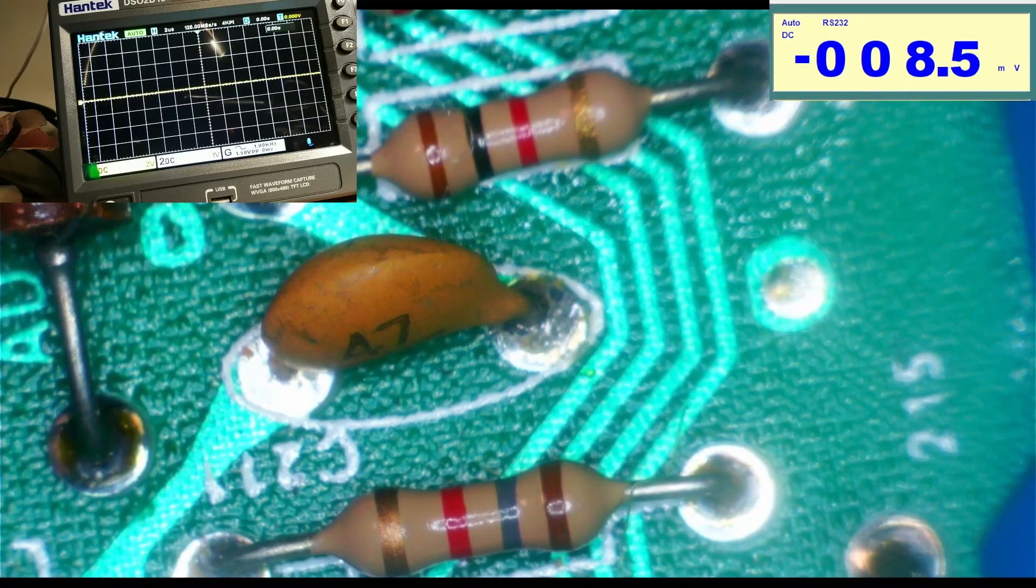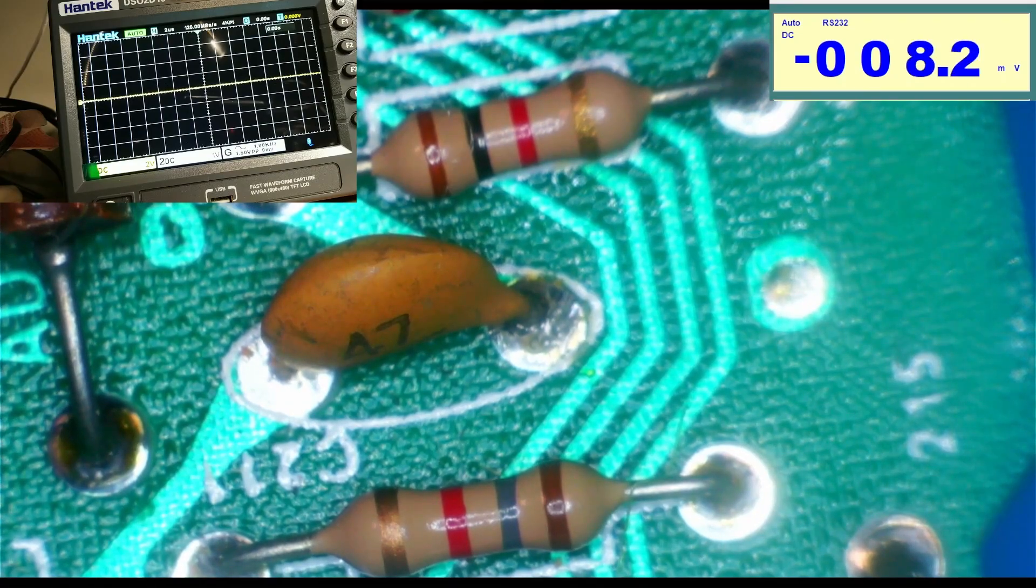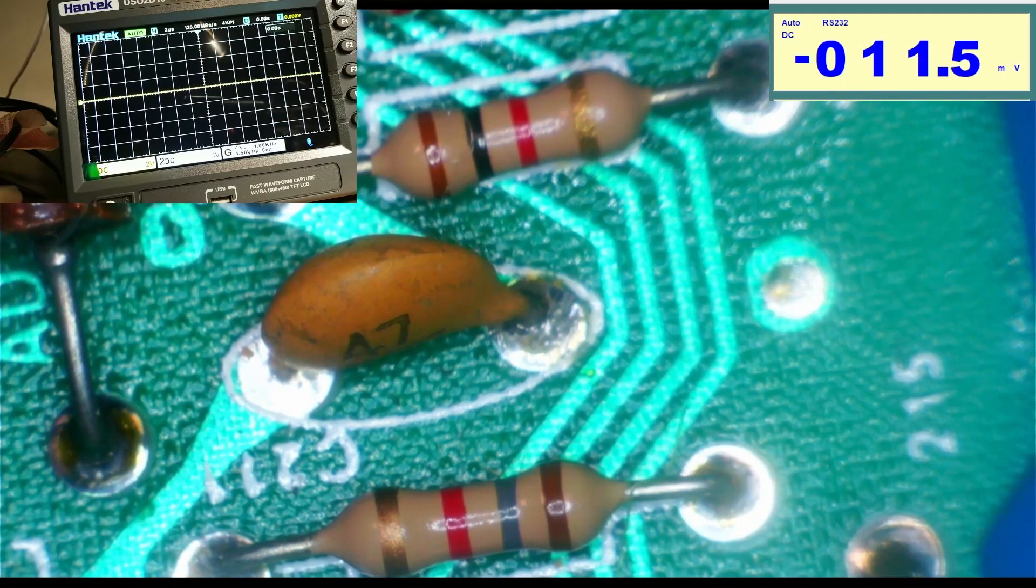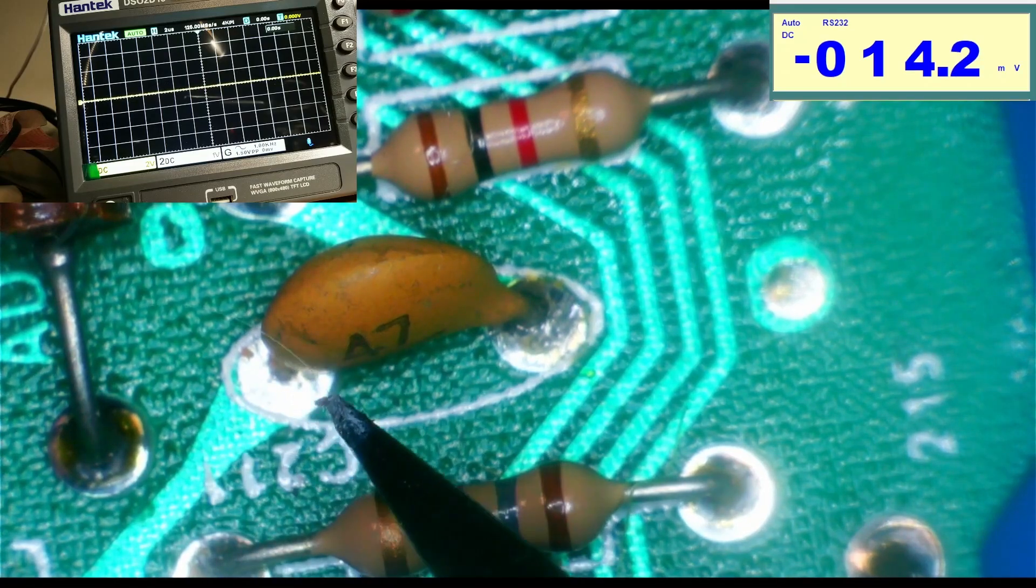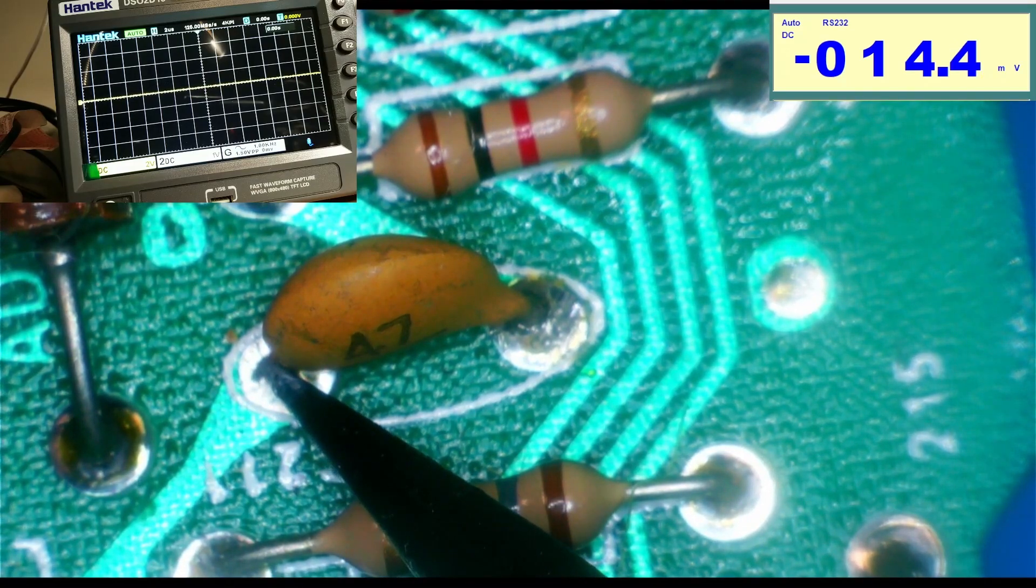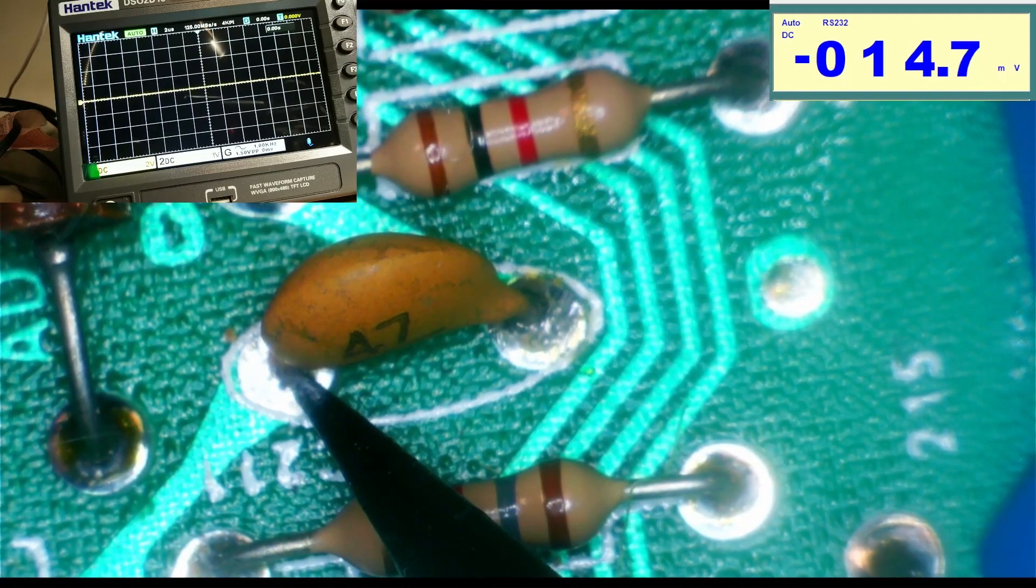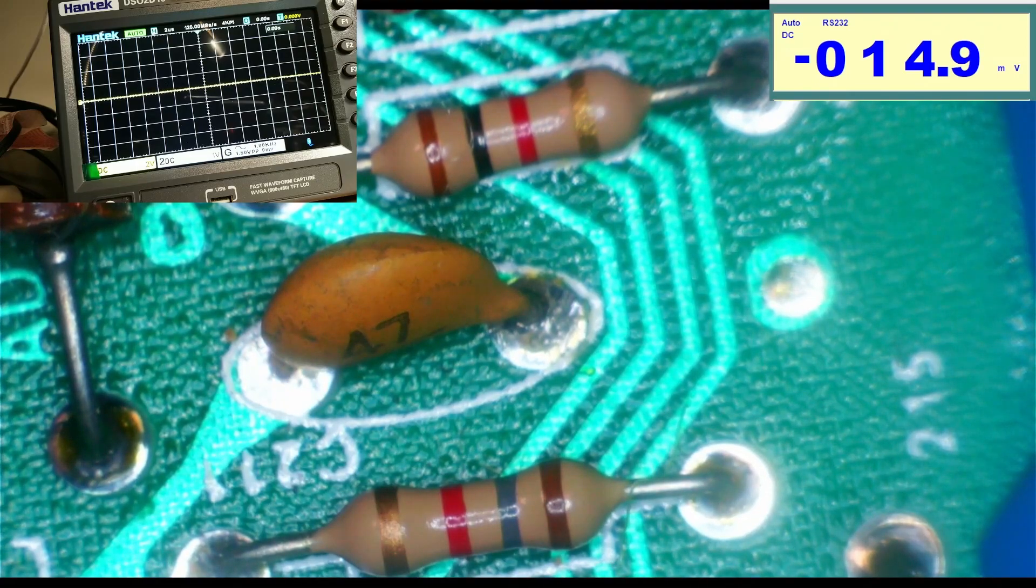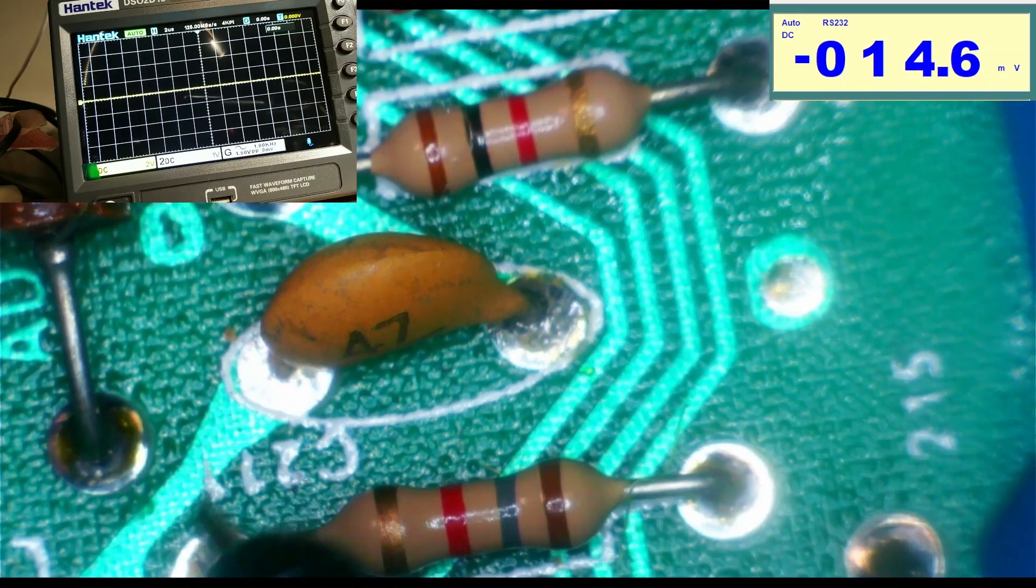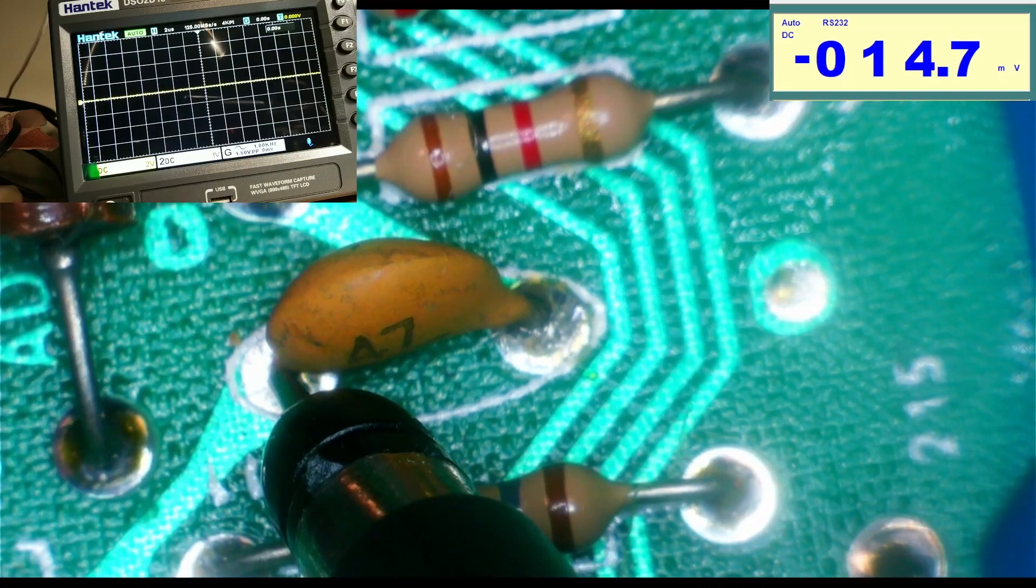That signal allegedly being mixed with the 4.5 meg coming from the collector of Q202, it then winds up over here as a mixed signal. You should expect to see the same signal here as you do on that resistor we were looking at earlier.